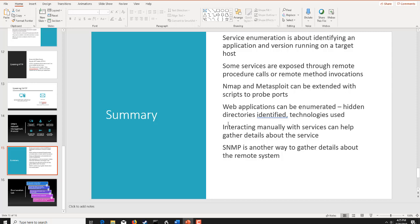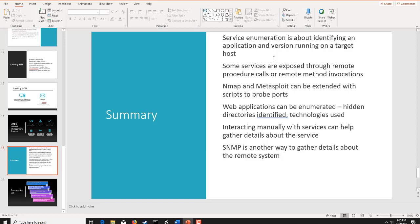In summary here, service enumeration is all about identifying an application version running on a target host. Some services are exposed through remote procedure calls or remote method invocation. Nmap and Metasploit are great examples of these and can extend and be very good, especially when used with scripts, whether they're bash scripts or Python scripts. Web applications can be enumerated and hidden directories identified through different types of technology. That's important so we can isolate what the backend operating system is. SNMP is another way to gather details about a remote system across the network. Remember this, if you don't remember anything else, interacting manually with the services can help gather additional details and help us to be very quiet.